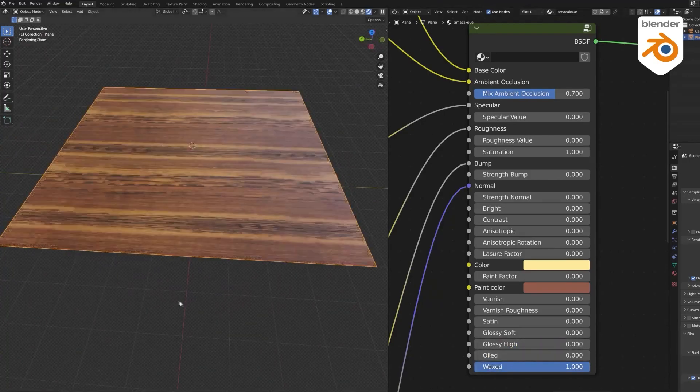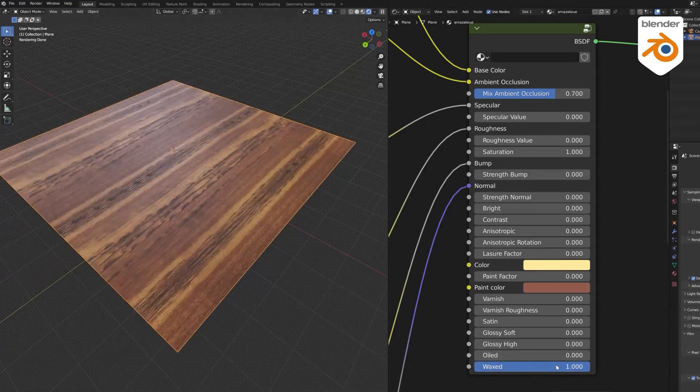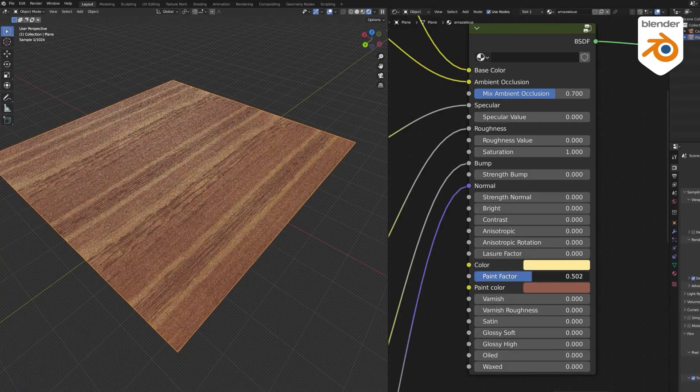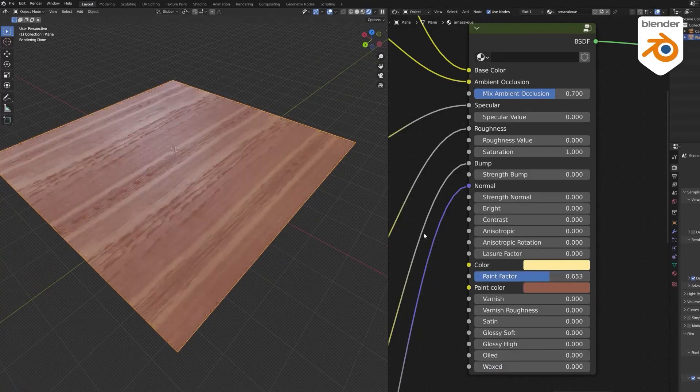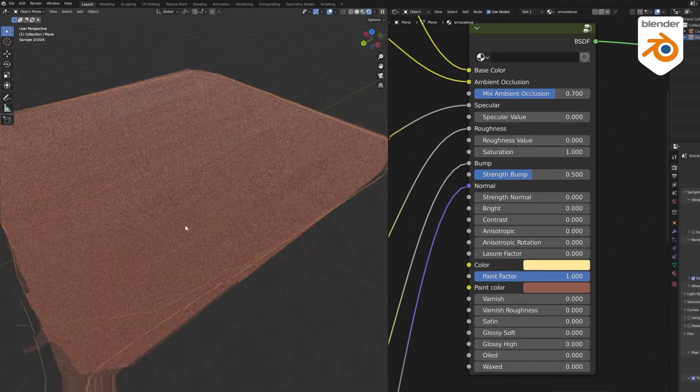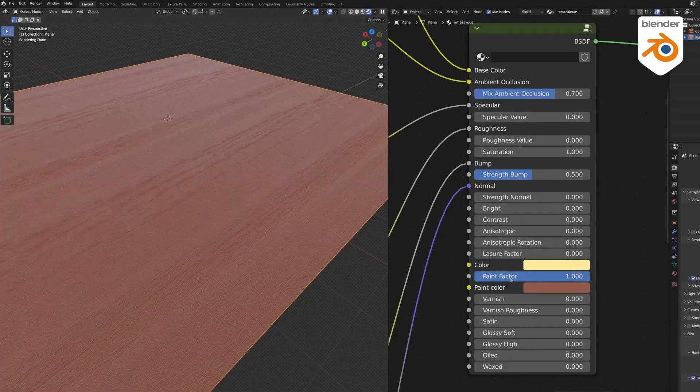You can also change the hue, contrast, and brightness, as well as the bump and the normal maps, the specularity and roughness, and the ability to simulate painted wood, which is fantastic.